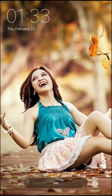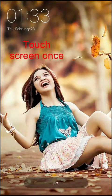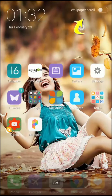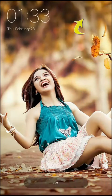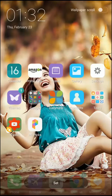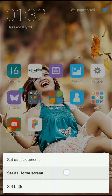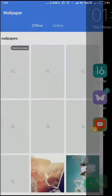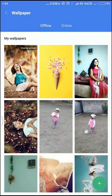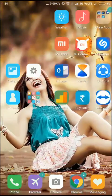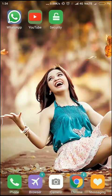Before clicking set, touch the preview once — you get the wallpaper scroll option. Just enable the scroll, then press Set and choose to set as home screen, lock screen, or both. Let's go back to the home screen — and your picture is now a scrollable wallpaper.